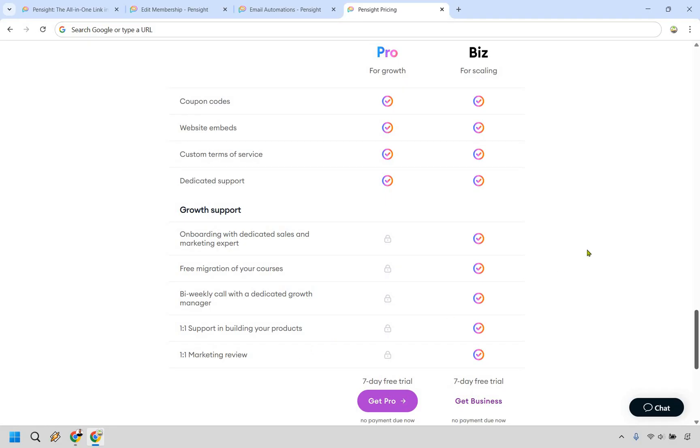Bi-weekly call with a dedicated growth manager, one-on-one support in building your products and one-on-one marketing reviews. So just by paying $99 a month, if you're already scaling or maybe moving from somewhere else to Pensight, this can really help you out, especially for the fact you're getting a lot of support and a lot of reviews and onboarding and just overall dedicated help to help you really scale your business.